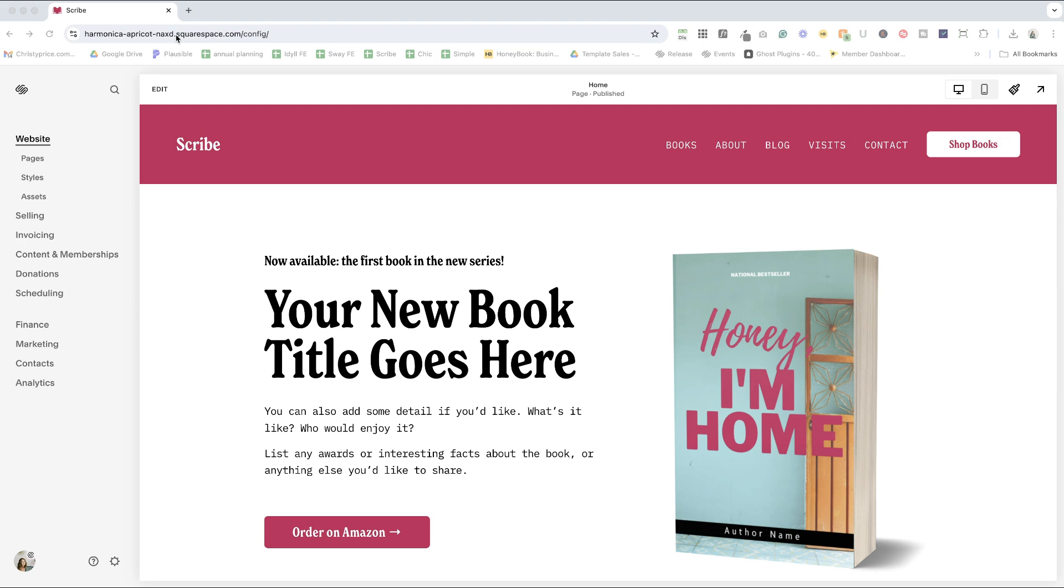So what I like to do is give my primary website that I'm working on a name, something other than the Harmonica Apricot. And you can also do this if you're a web designer and just name the built in domain something that makes sense for that particular client.